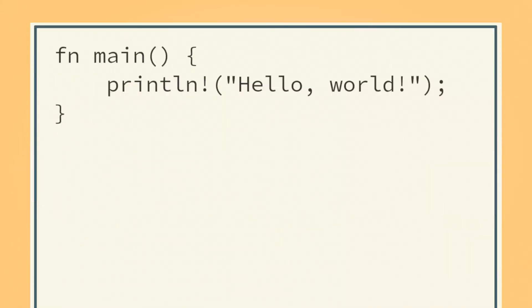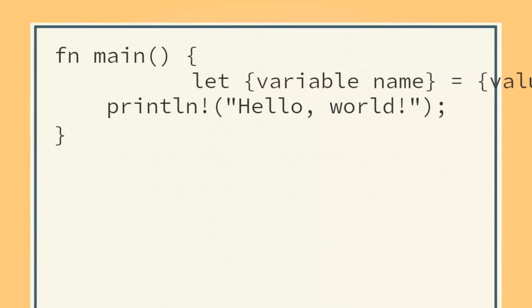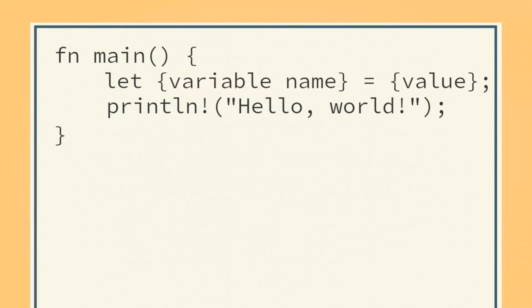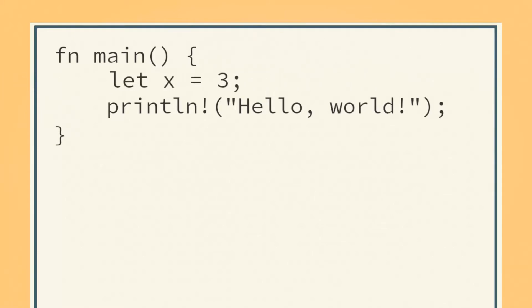In Rust, we declare a variable using let, the variable name, equals, the value, followed by a semicolon. For instance, let x equals 3.